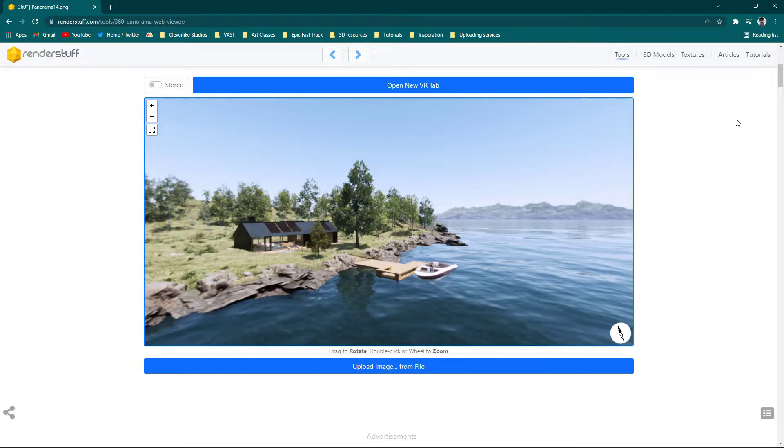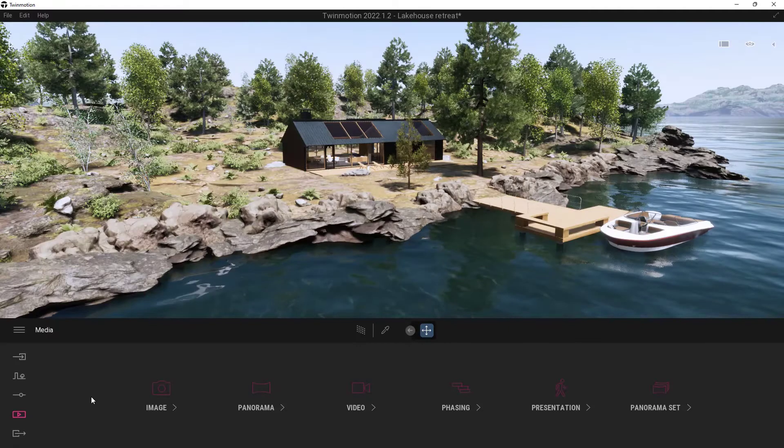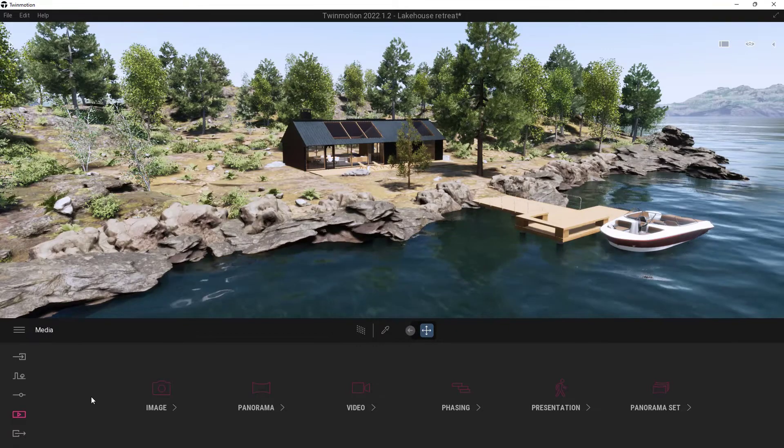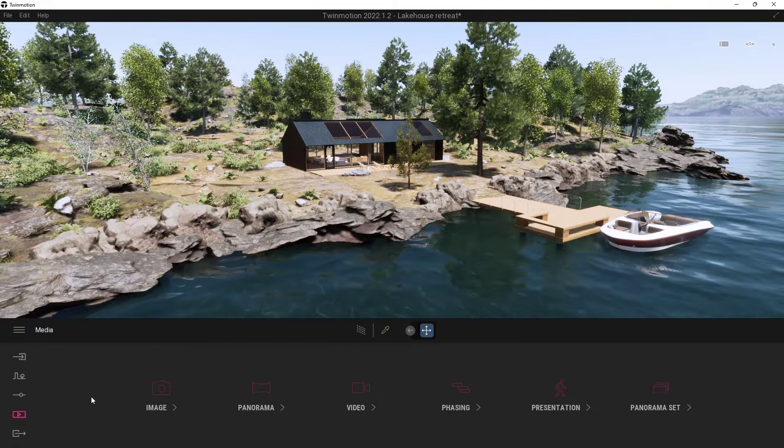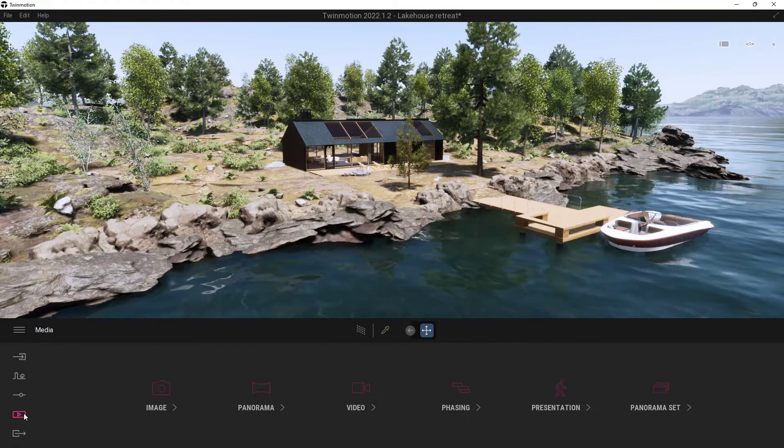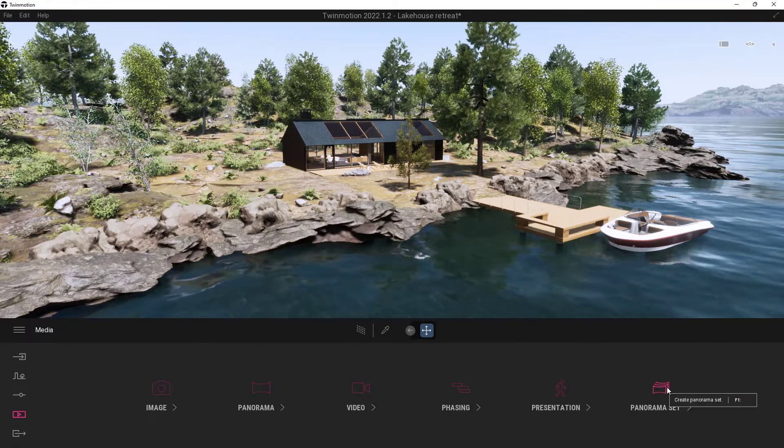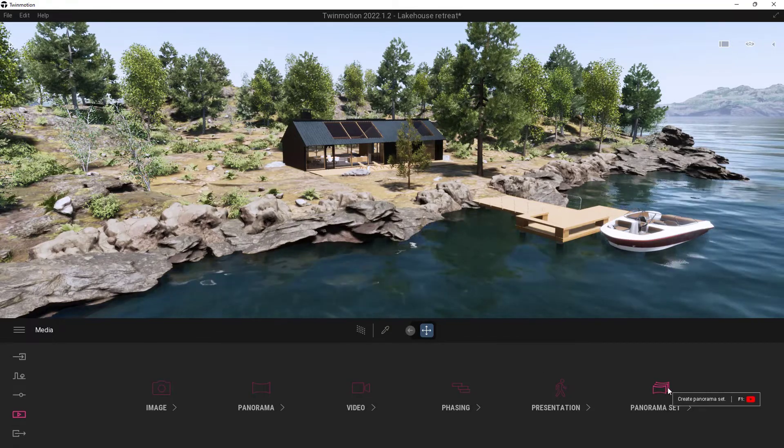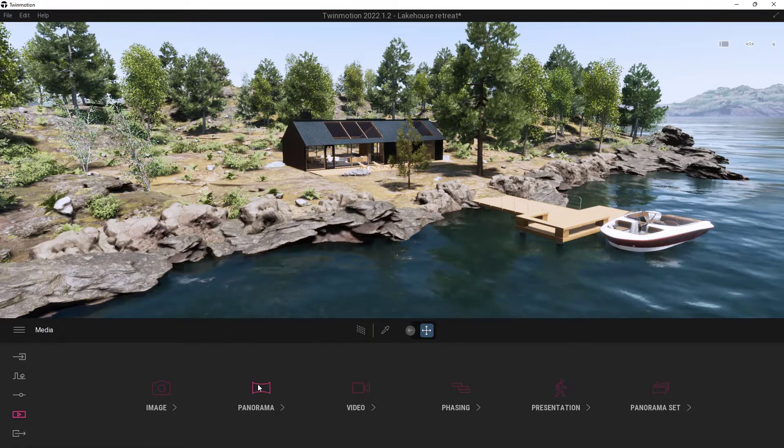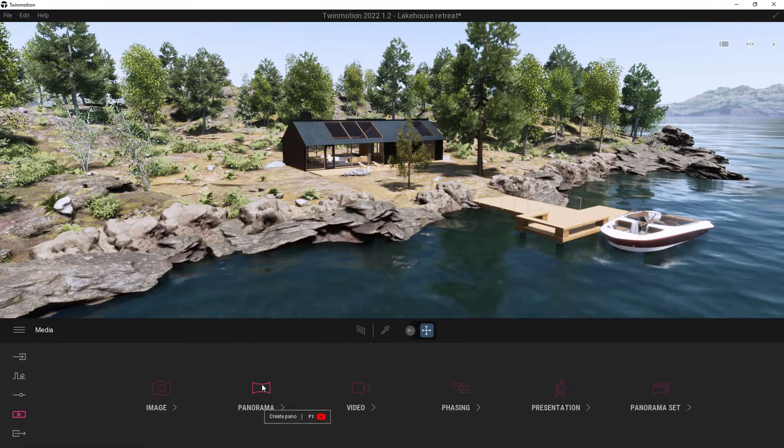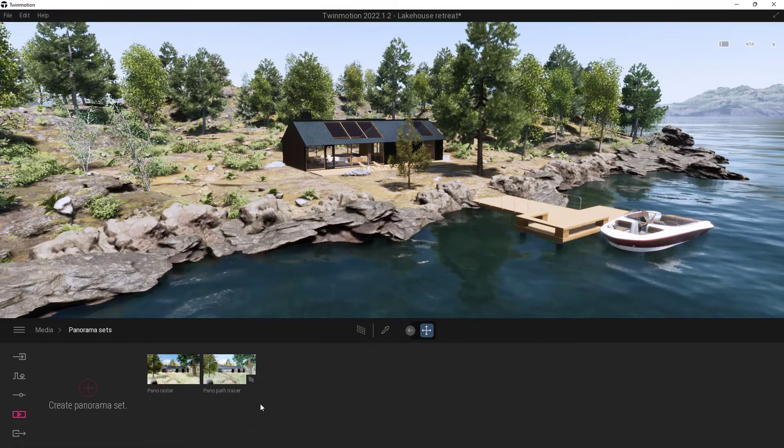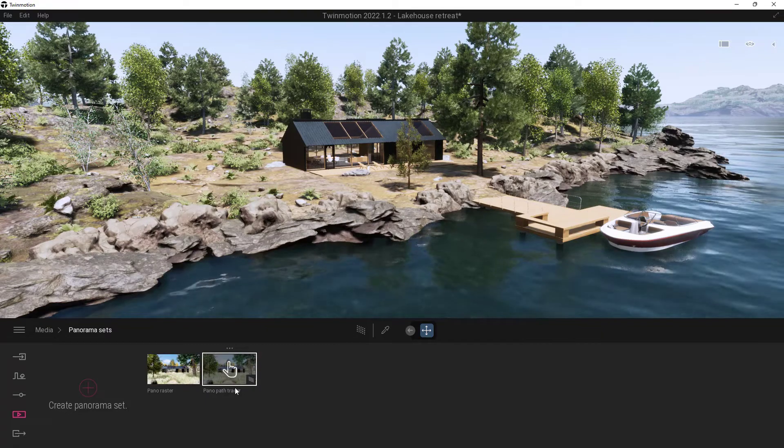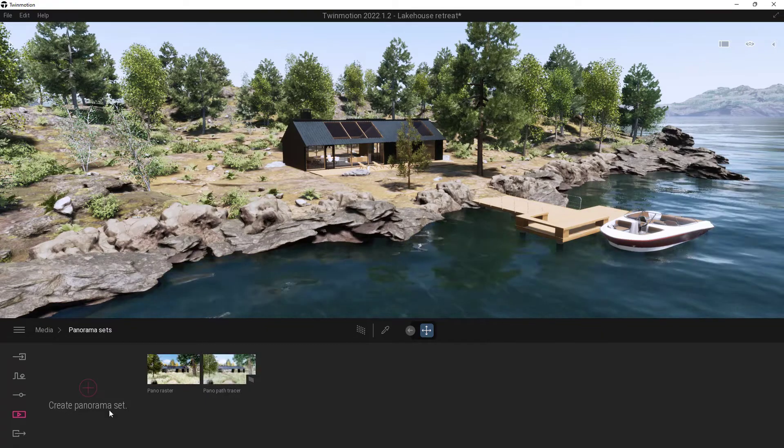Alright so for the next one let's talk about the panorama set. So again we need to actually create a panorama set. So to do that just go into your media section and you'll see that there's a panorama set over here. Now a set is a whole bunch of actual just single panoramas. So let's go ahead and just open that up. You can see there are already two of them in here but let's go ahead and just create a new one anyways.